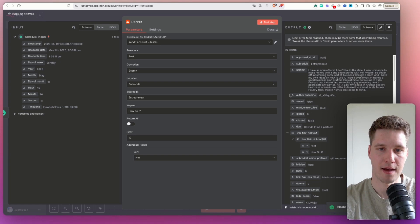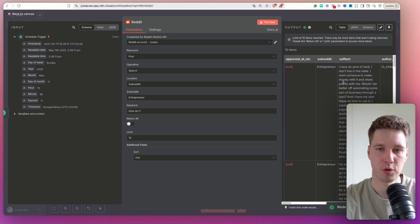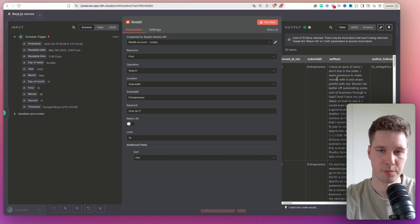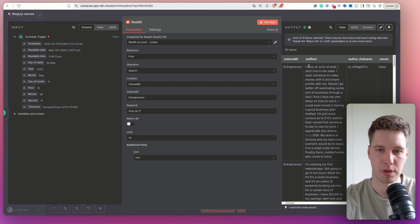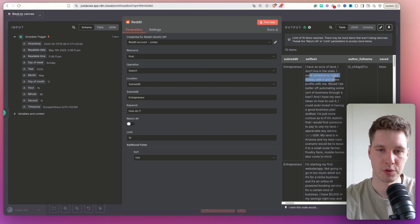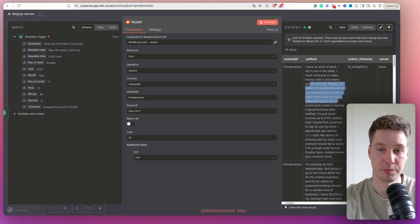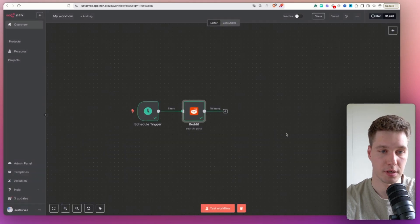And we're going to have items extracted. So if you go to the table, you can see the subreddit and the self text. For example, I have an acre of land, I don't live in the state, I want someone to make money with it and share profits with me. Okay, sounds like an interesting problem.